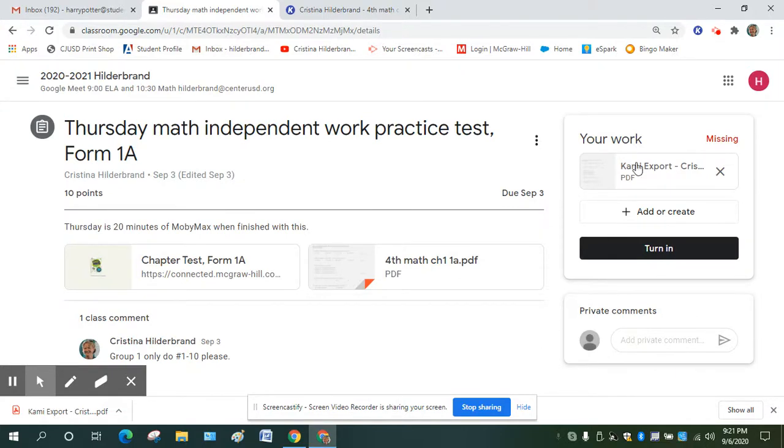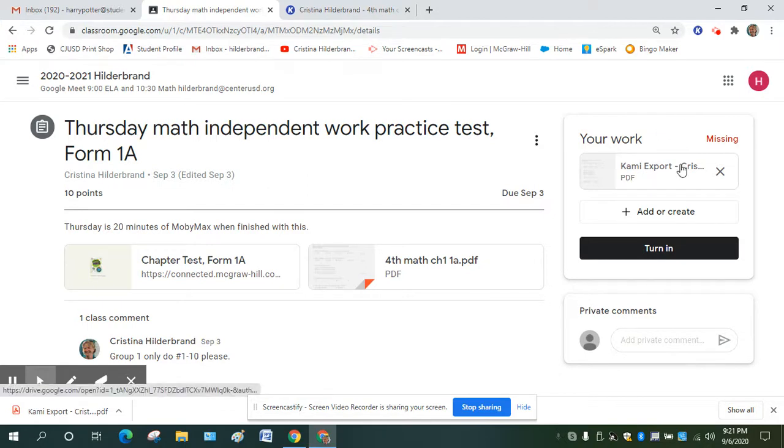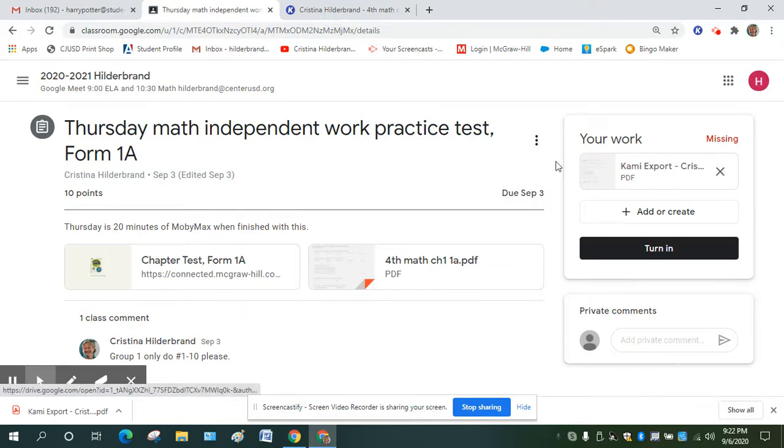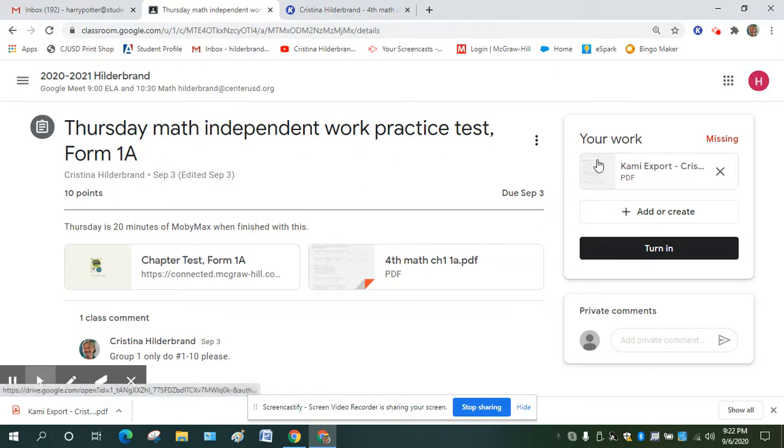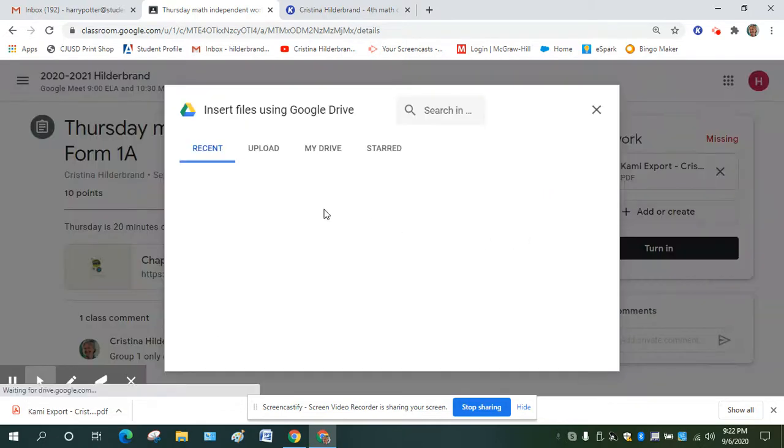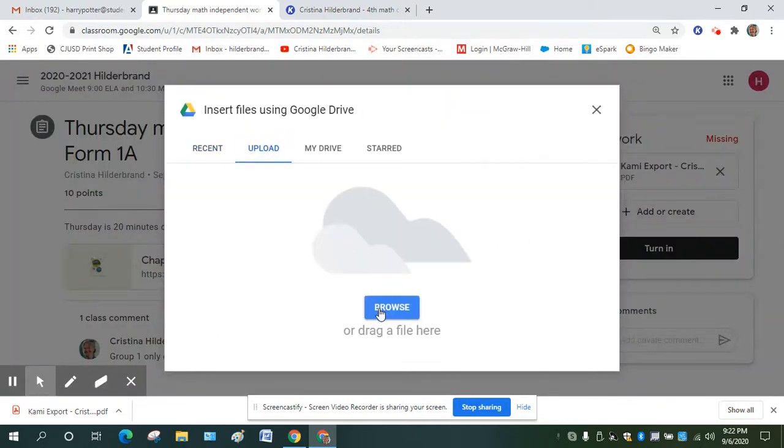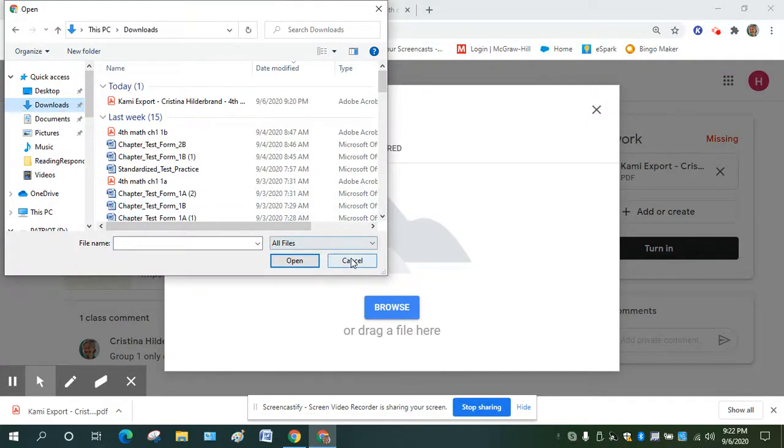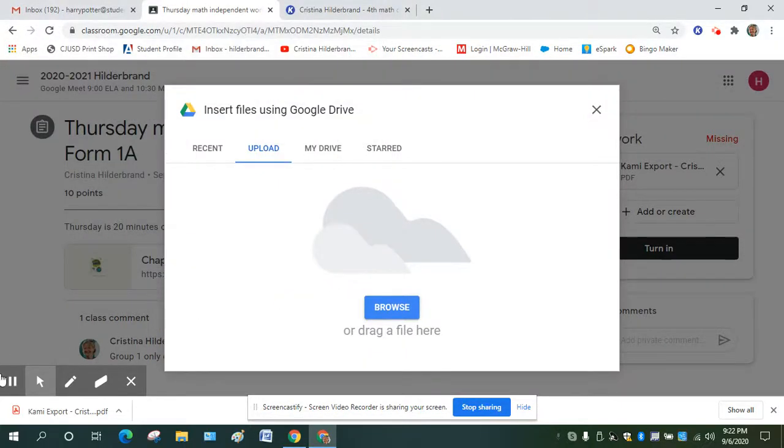So that's how to make a copy, do the work in Kami and add it to the Google Classroom assignment. You don't need to send me an email. You don't need to link it to, you don't need to take a screenshot. You just save it to your desktop and then you can import it straight to the assignment. It'll add on as long as you go add or create and file. And then you're going to go to remember uploads and it should be in your downloads file on your computer. Okay, so that's how that is done. Thanks so much.